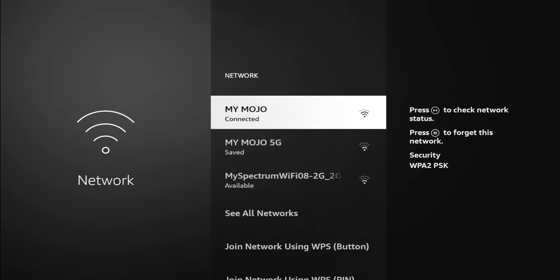And just to give you a frame of reference, the reason my signal is this weak is because my Fire Stick is inside of a metal box. It's inside of a case, and it's tucked in there, so not expecting to get wonderful network connectivity here. But if it was out, I would be getting better signal. So once you get to the network you're connected to, I see to the right it says press play to check your network status. Press the menu to forget this network. We're going to hit the play pause button.